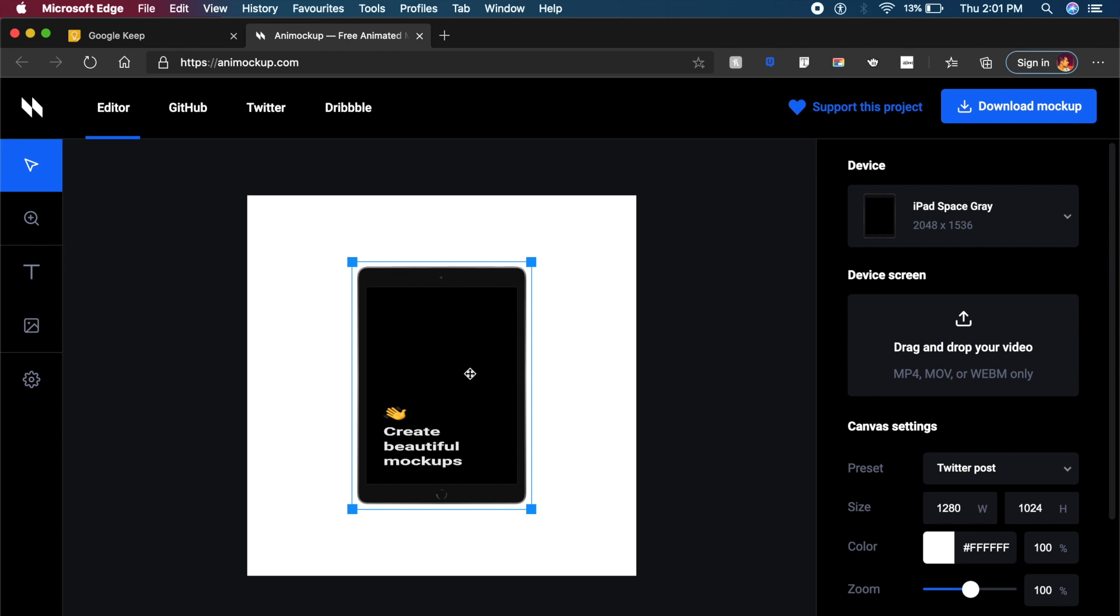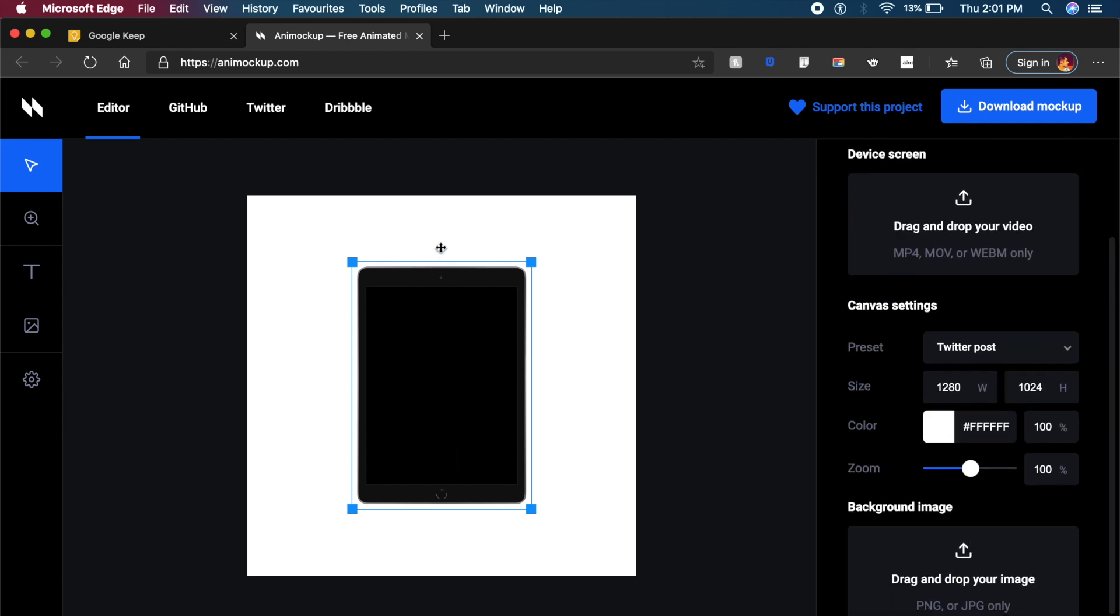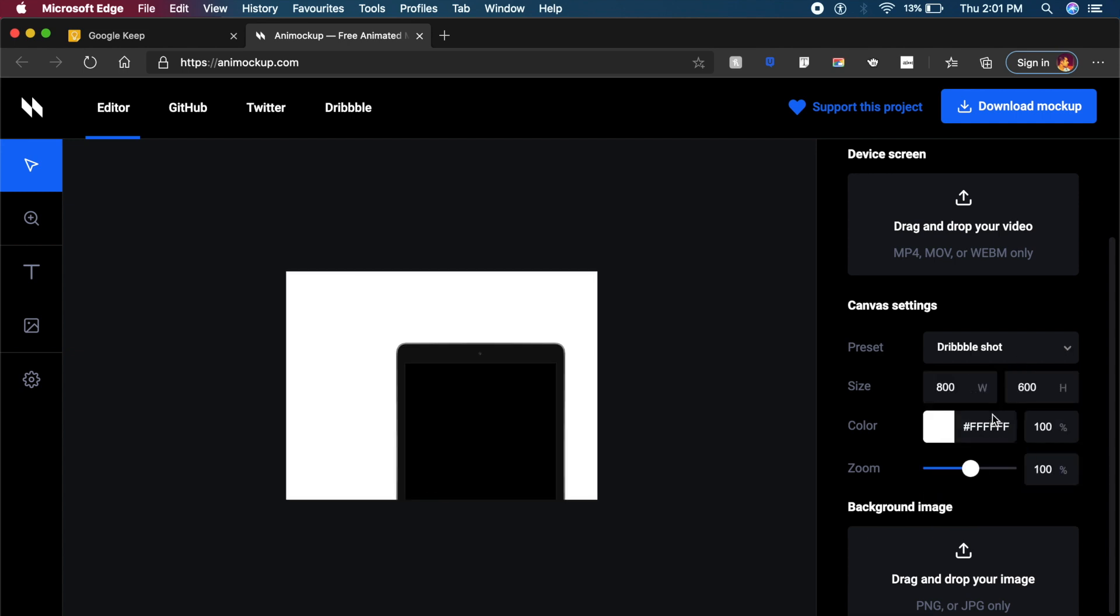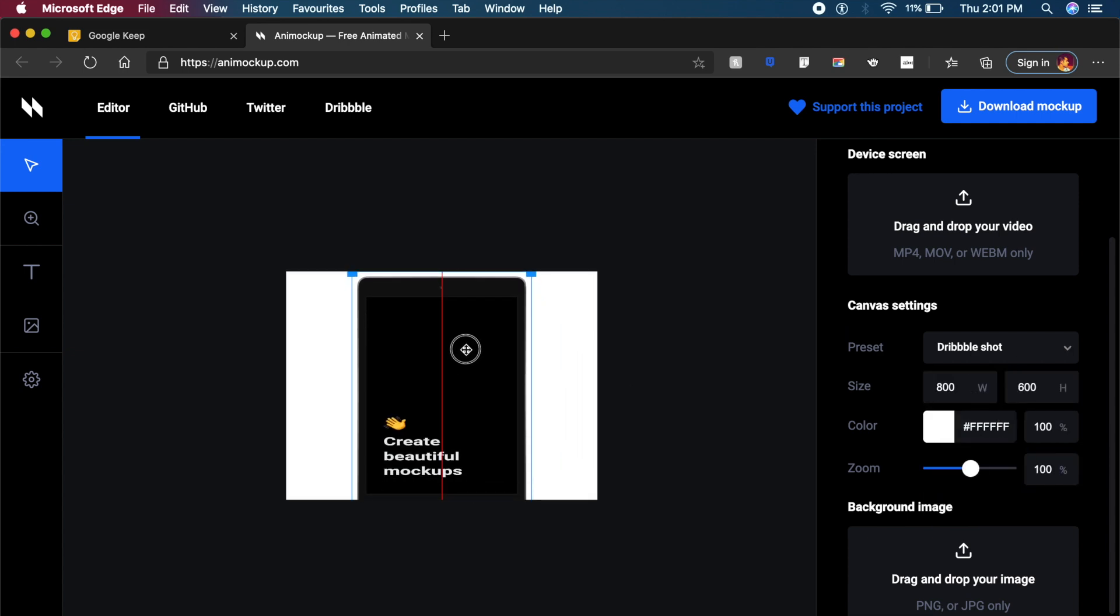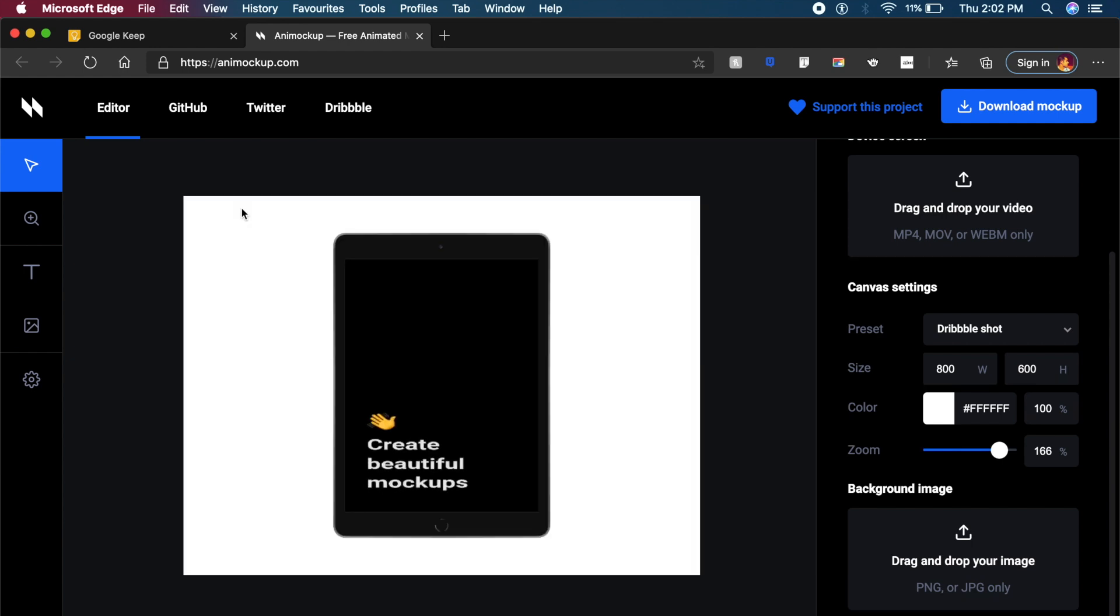You can use it and you can put it right here like this. You can always later change the sizing, so I can change it from a Twitter post to a Dribbble shot, and this is how it looks. You can quickly adjust the screen and how it will be placed like this. I think this is a quick tool which you can use and create these 3D mockups with video in it.